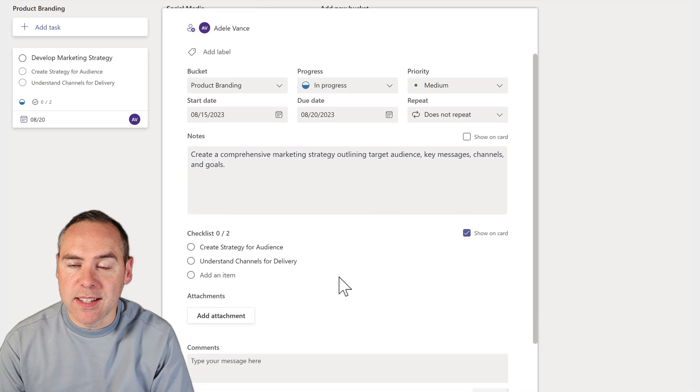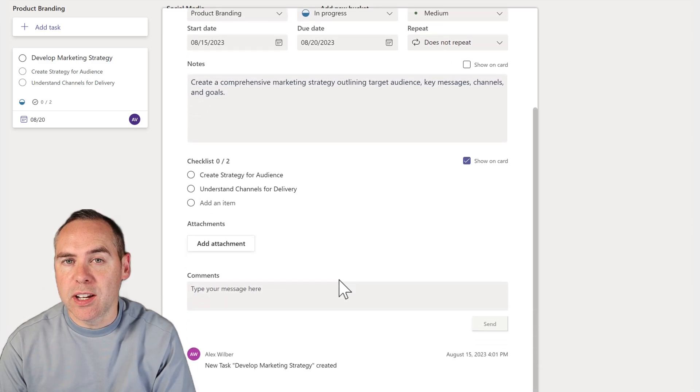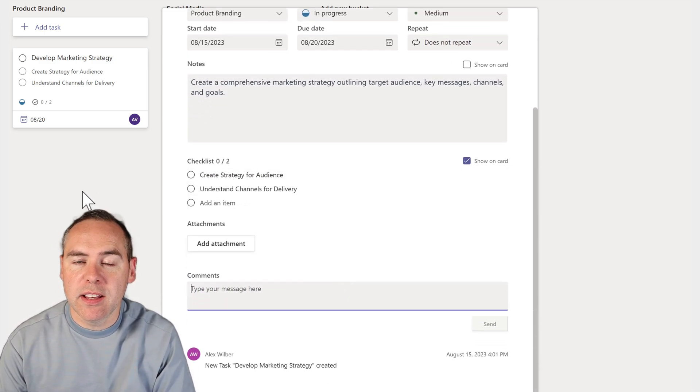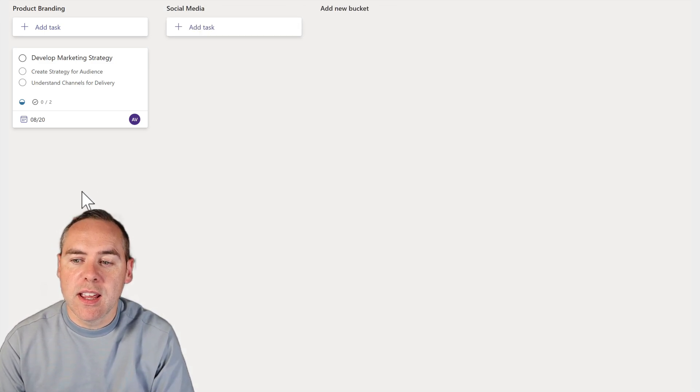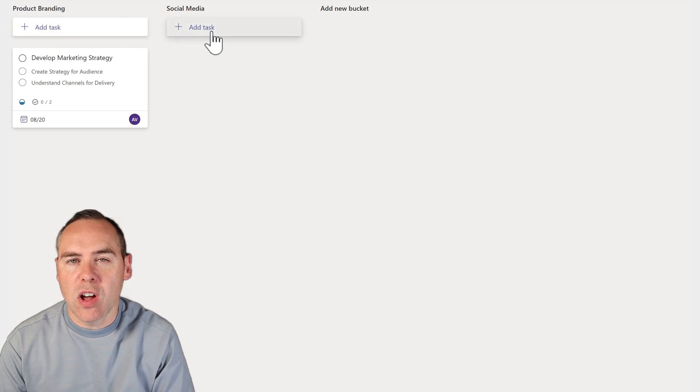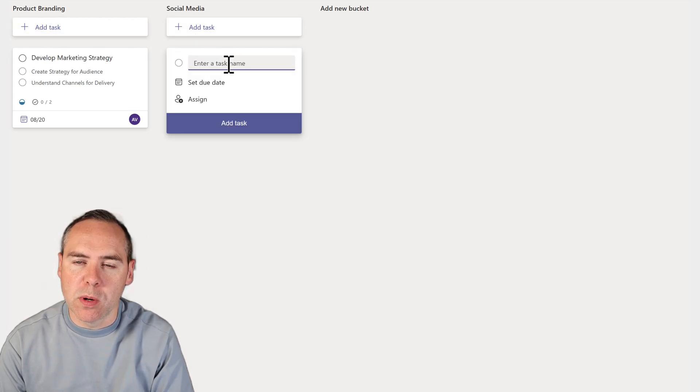As we can see here, we can add checklists, descriptions, assignment, and also we can add comments as a task moves forward.